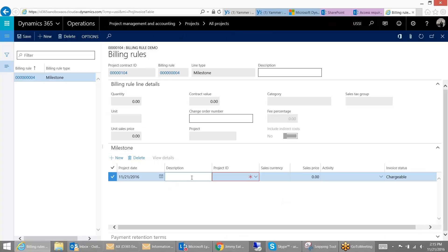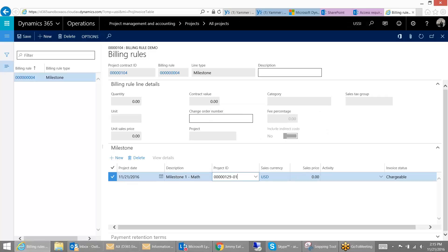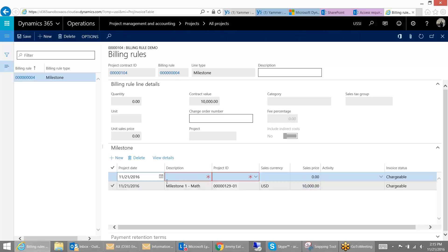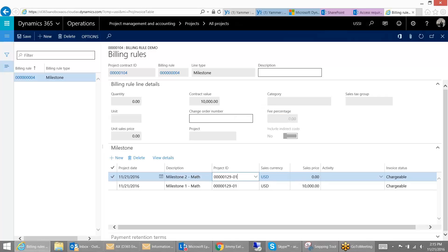So I'm going to call this milestone one, math. And this one goes for my math building. And that one we'll say is for $10,000. Then we have milestone two, math, and this one's the same. And this one's going to be $50,000.